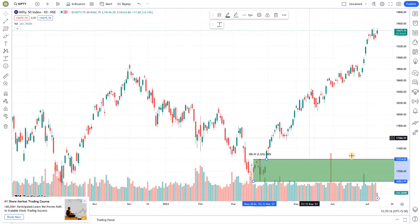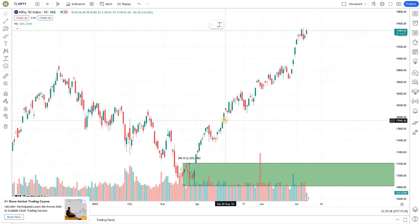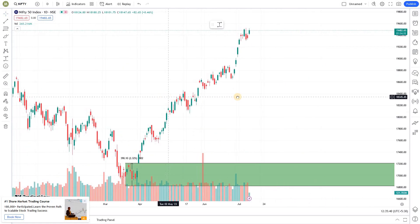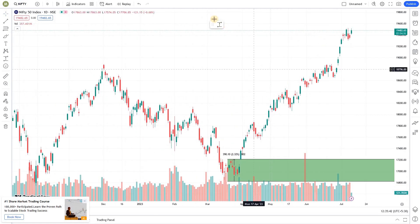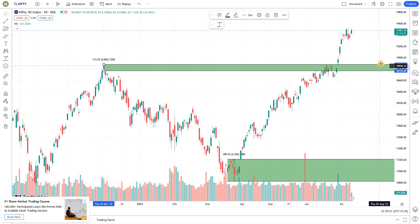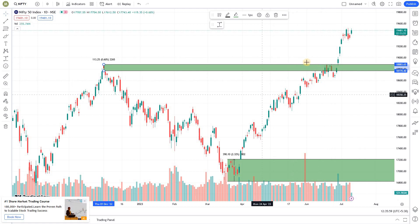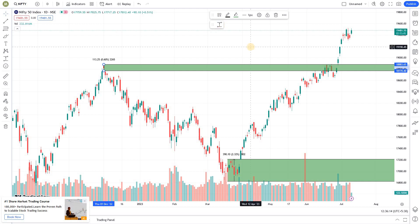Now this looks actually better — it looks like a proper zone that we can definitely use. This is how you use this particular tool. For example, I just spotted another zone, marked it, and it's extended all the way to the right. So if price comes back here, I'll know it because this zone is properly drawn. This is how you use the Price Range tool to draw zones. If you have any queries, let me know — thanks for watching.